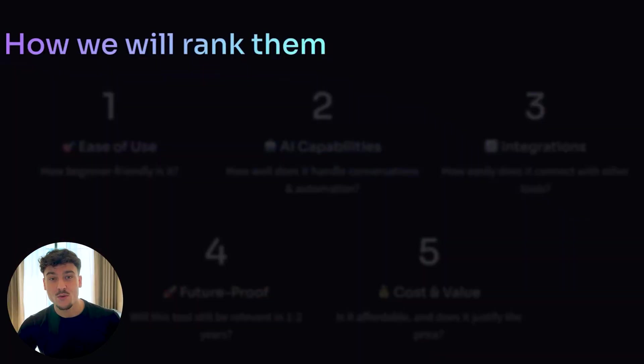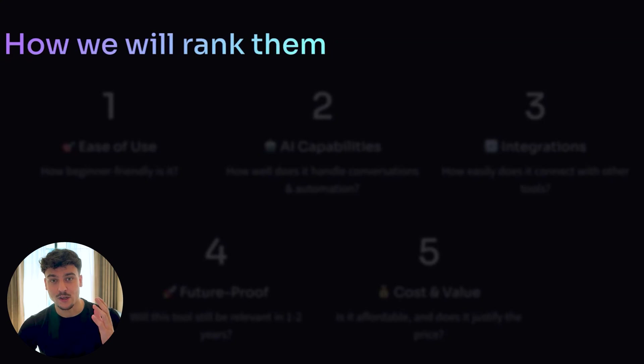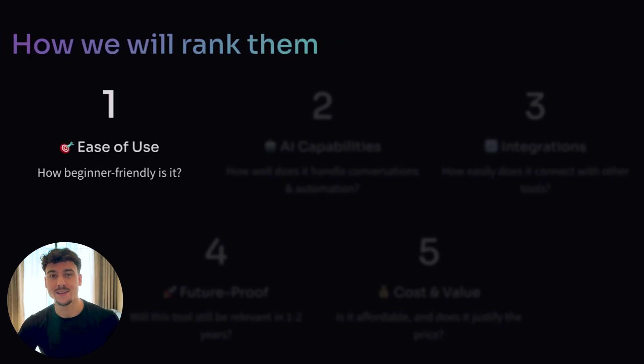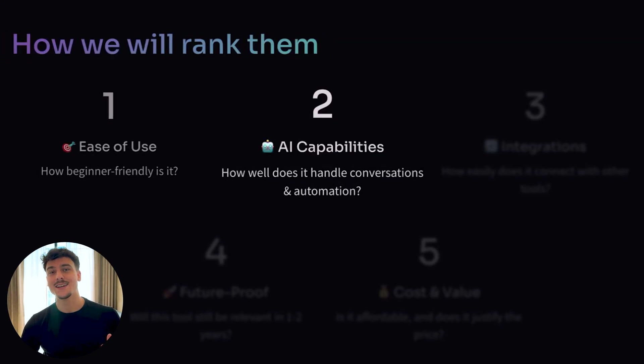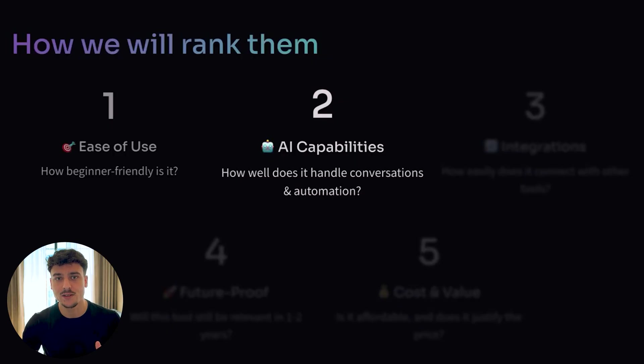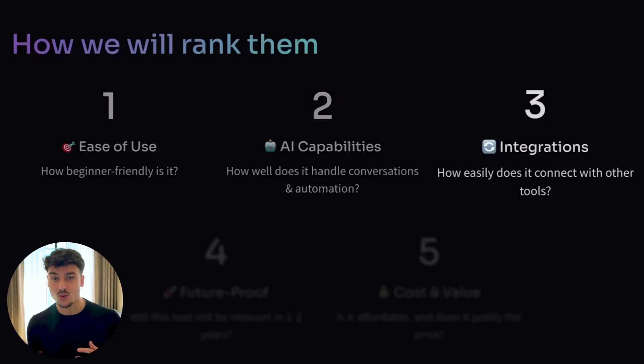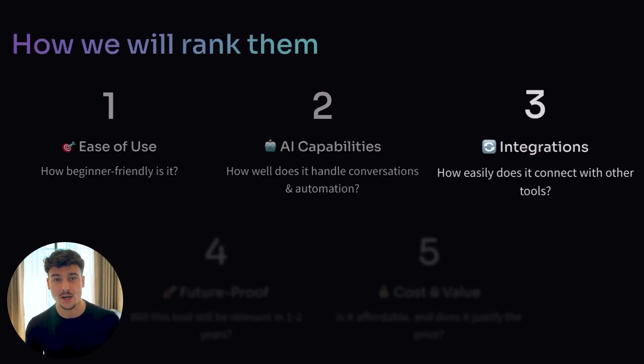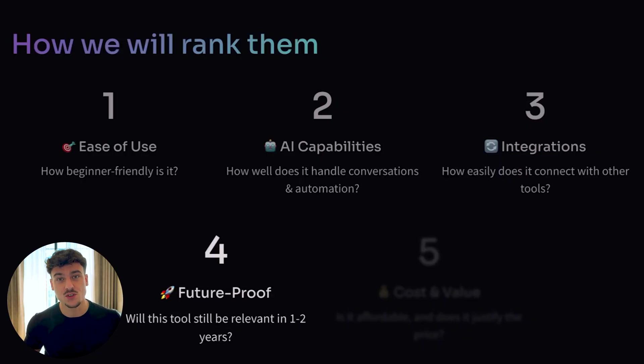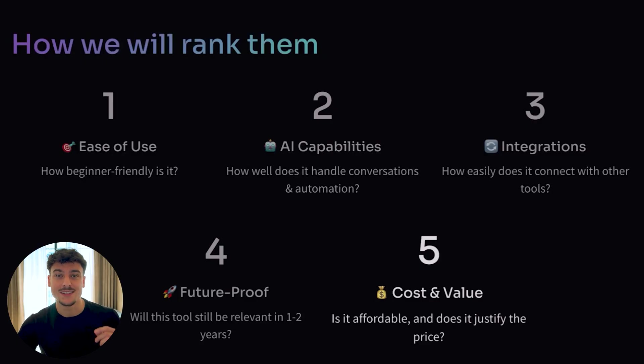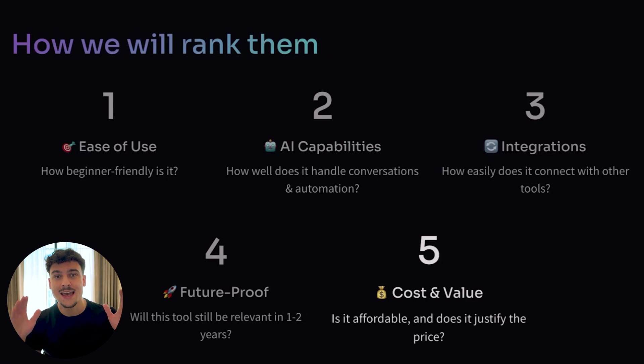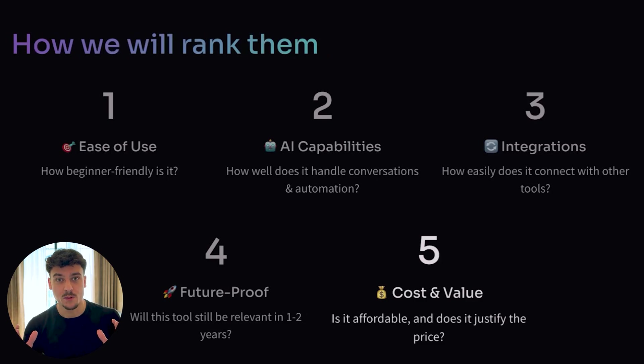So let's jump right into it. We're going to be ranking these AI agent builders in five different categories. The first being how easy is it to use? How beginner friendly is it? The second is its AI capabilities. How well does it handle conversations? How good is it actually when it comes to building an AI agent? Number three, integrations. How easy is it to integrate it into different systems? Number four, how future proof is it? Will this still be relevant one to two years from now? And the fifth one, obviously very important, is cost and value. How expensive is it and how worth it is it for the money? And all of these options are relatively affordable, I would say.